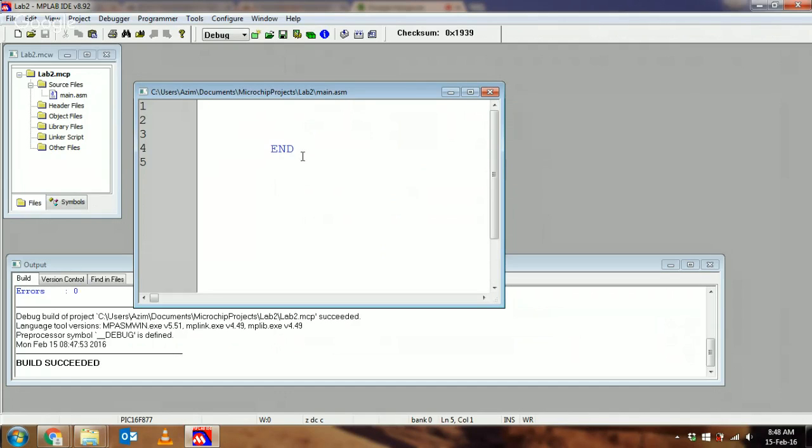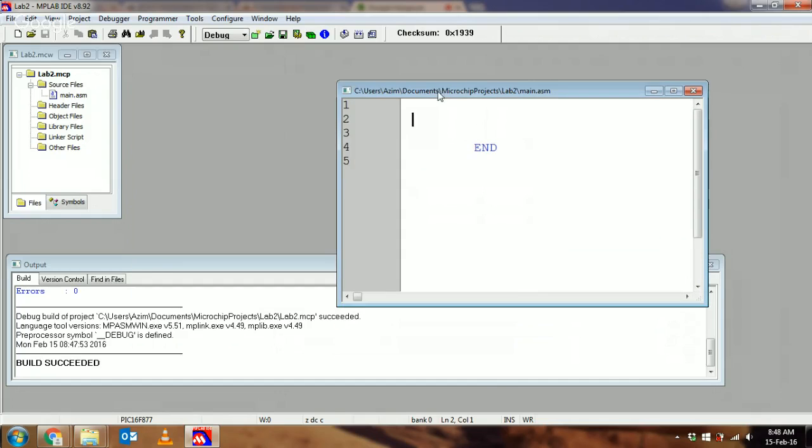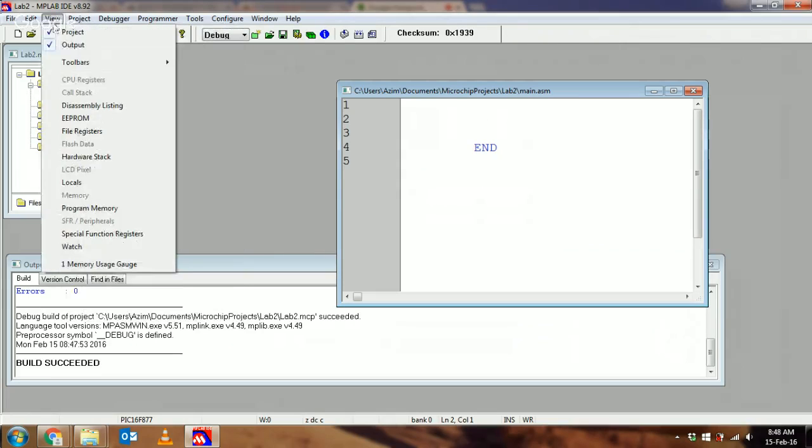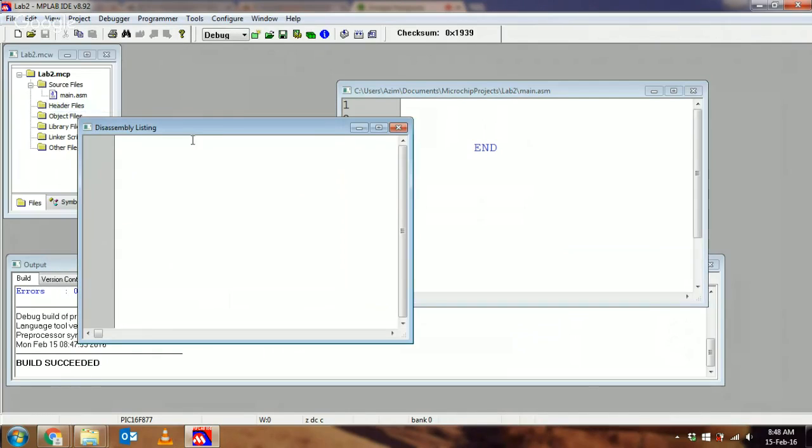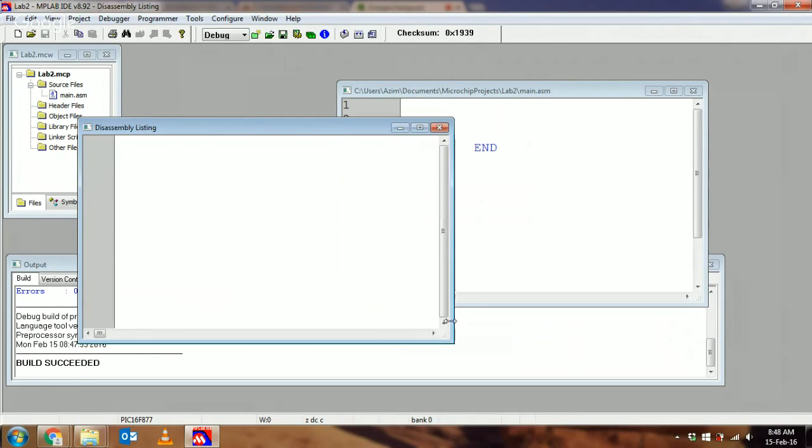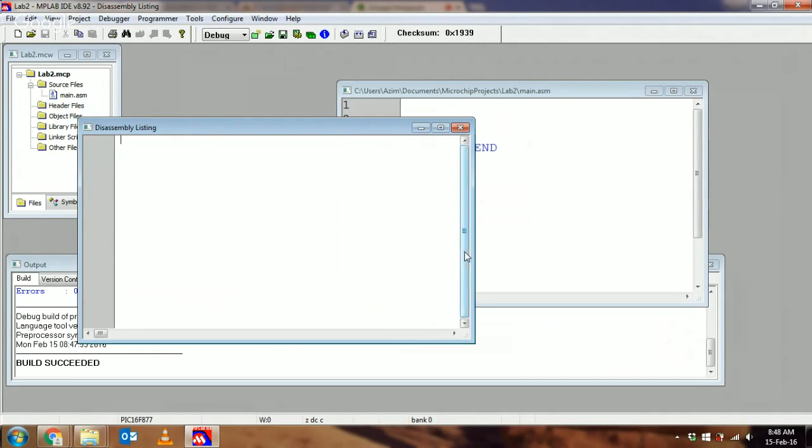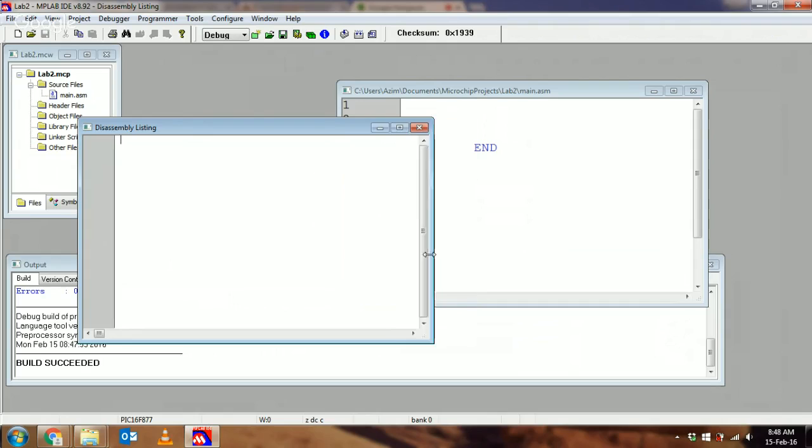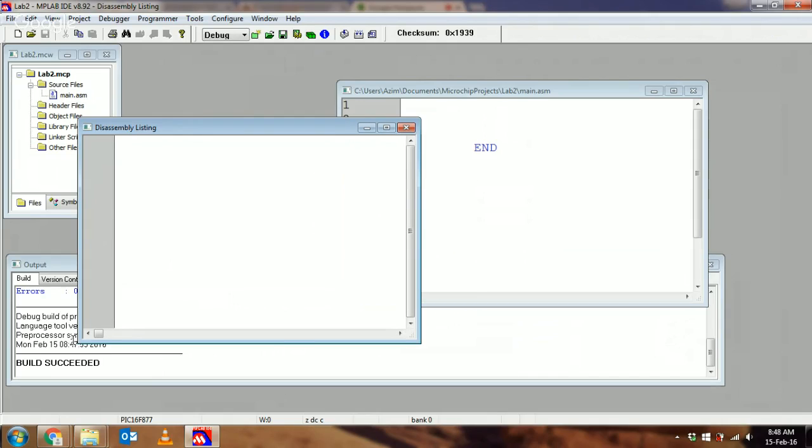There you have it, build succeeded. Without the END directive you wouldn't have a build succeeding. MPSAM will actually take a blank file. The question is, what does a blank file become when you build it? Let's take a look.